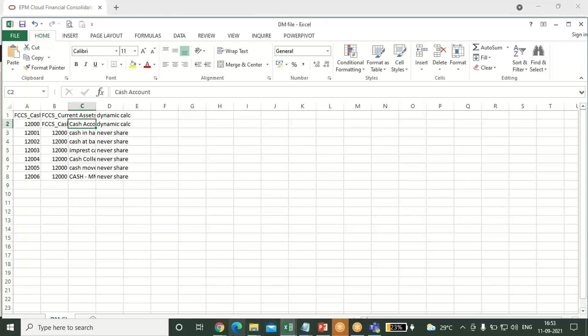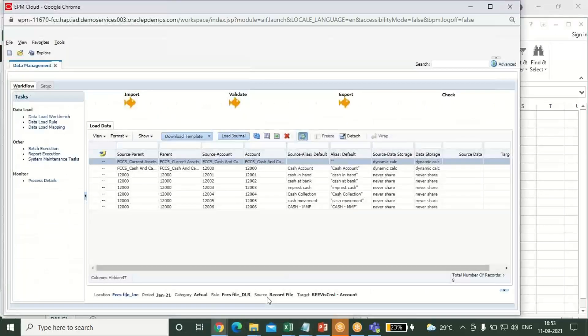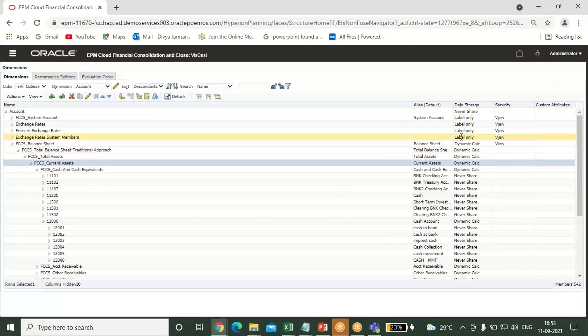This is how you load the metadata through data management. If you have any doubt, feel free to ask. Thanks for watching.